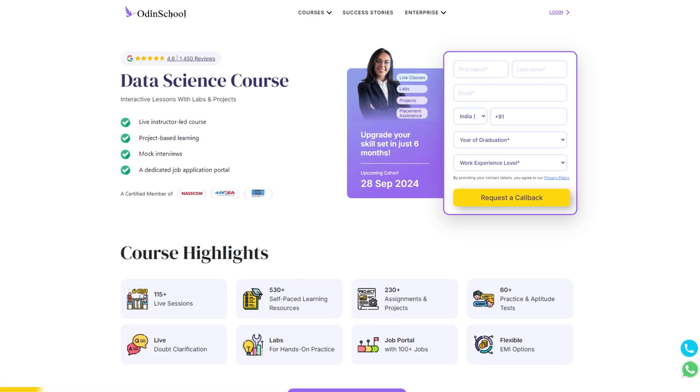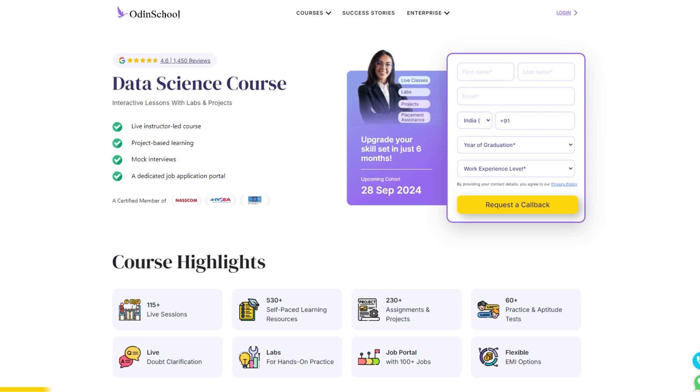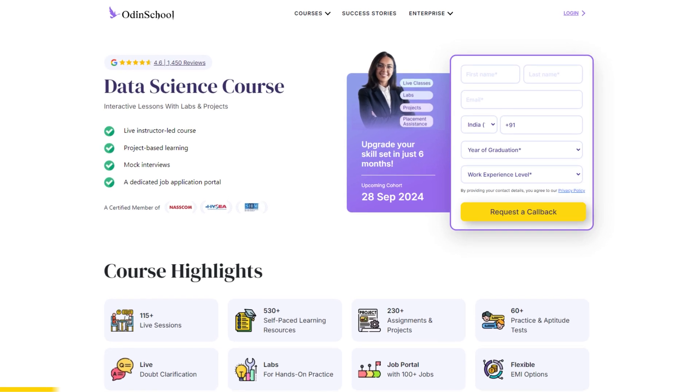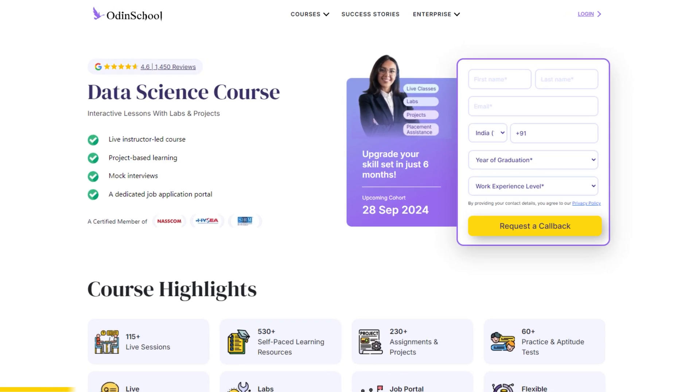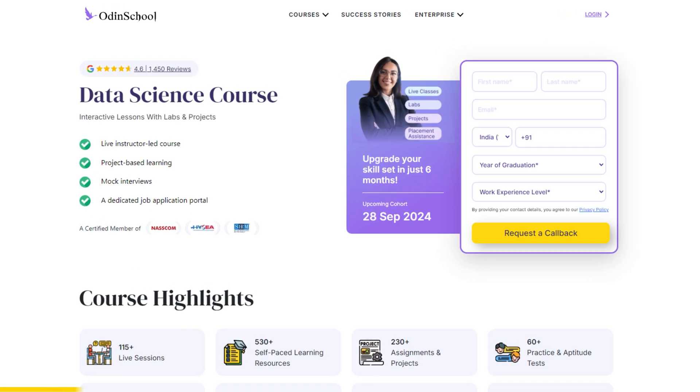I'll discuss the more challenging part in just a moment, so keep watching. Before we begin, a big thanks to our sponsor Odin School. They offer a range of IT courses to jumpstart your career, including a data science course.